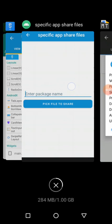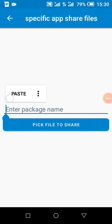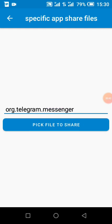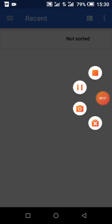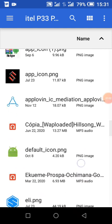What I will do is I will paste the package name. Then pick the file I want to share. So I pick any file I want to share.